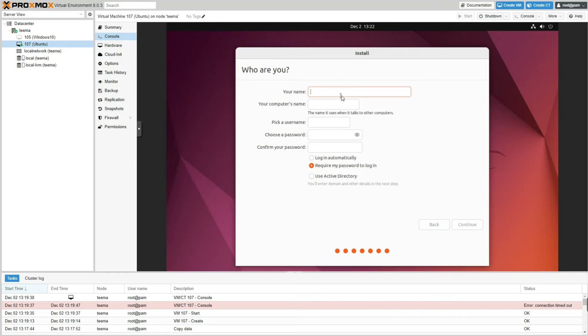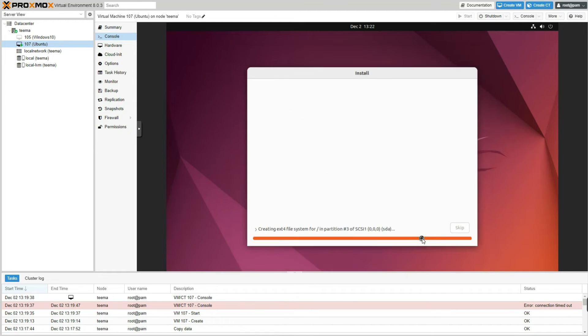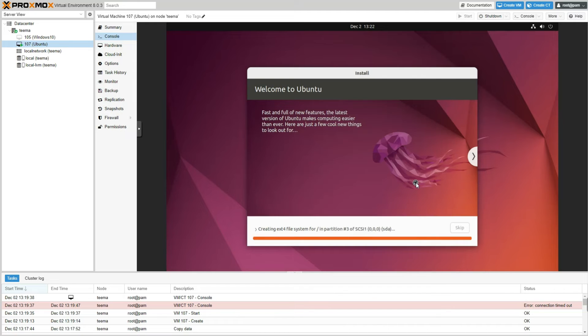And then enter username and password which you're going to use to access your Ubuntu machine and then continue. And it should start the installation. This entire process should take around 15 minutes.